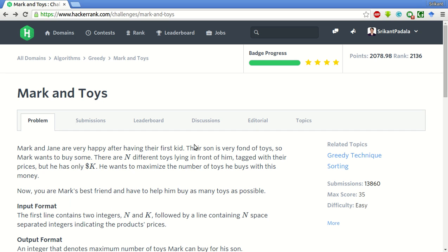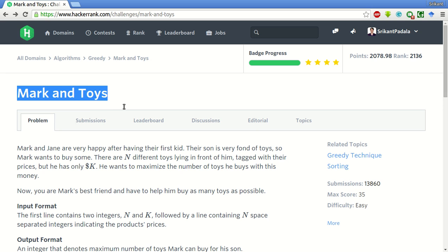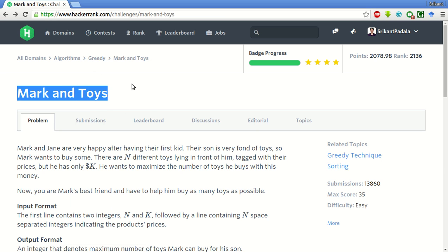Hello friends, this is Shrikan and today we will be solving this problem of Mark and Toys which is in the greedy algorithms of HackerRank.